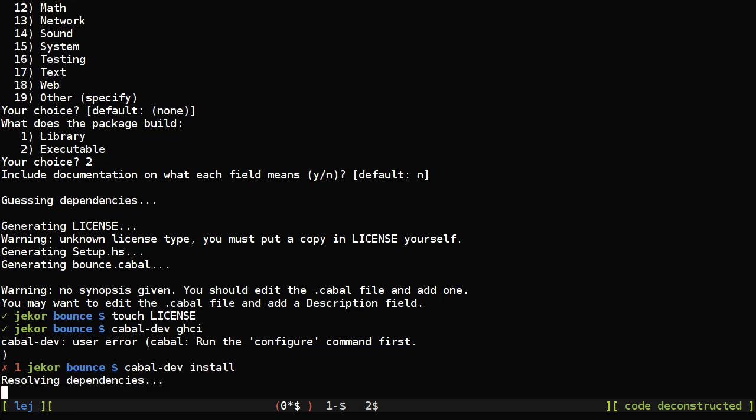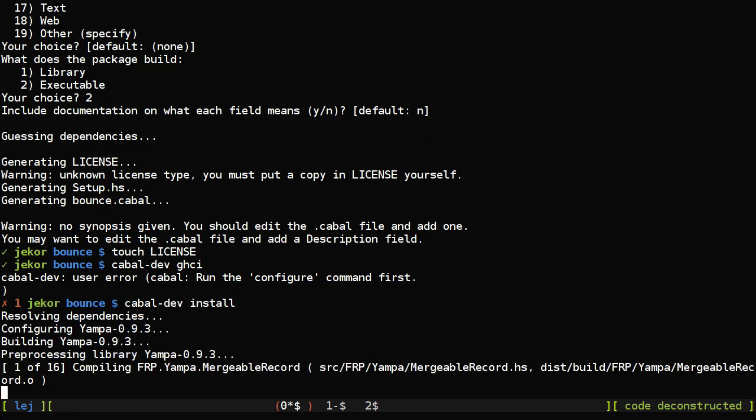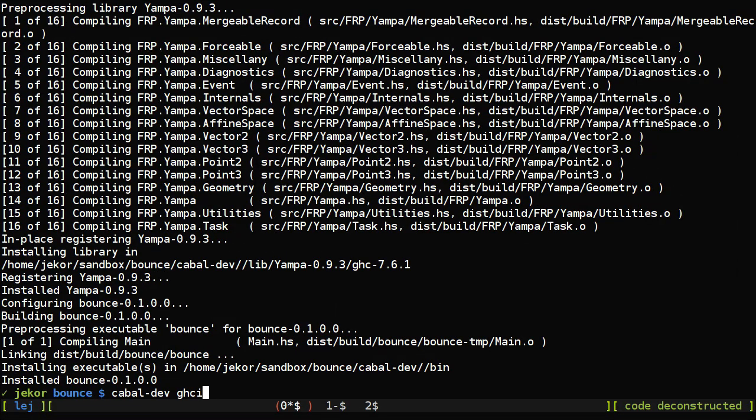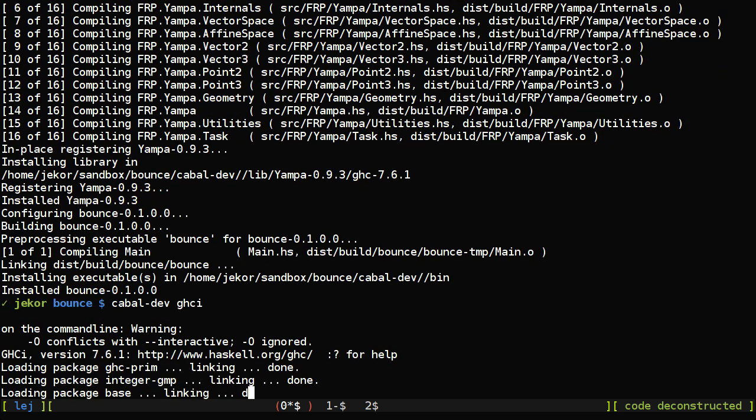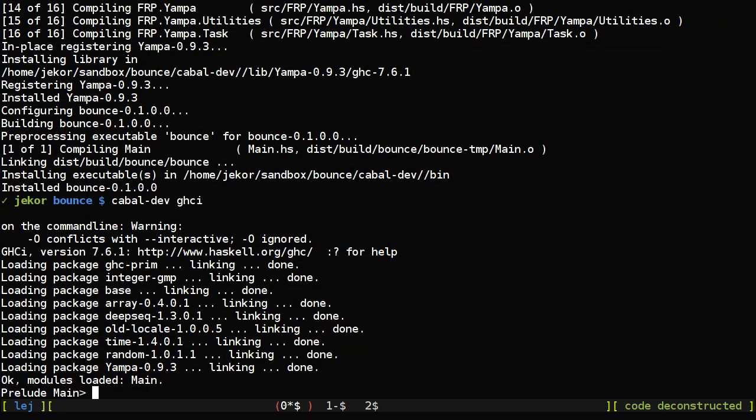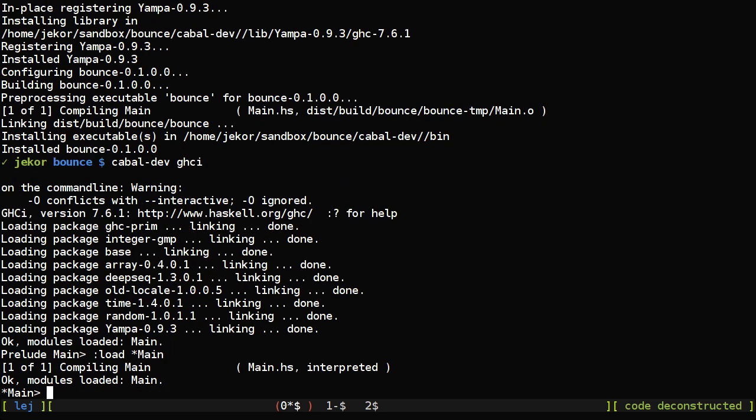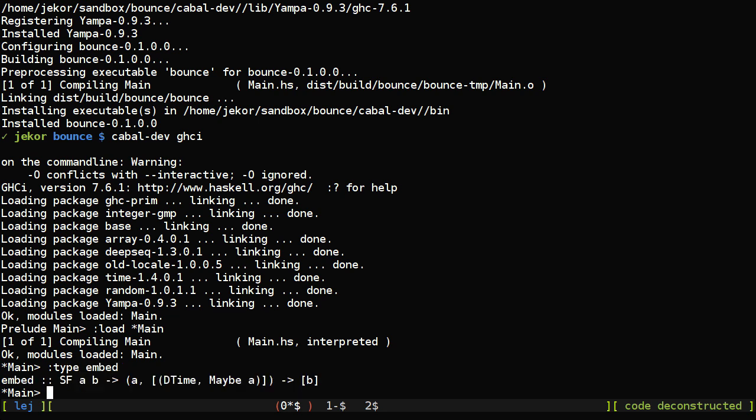So let's see if we can load this into GHCI with cabal.dev. Let's run cabal.dev install first and try that again. And in order to get at the functions that we haven't exported, we'll load main interpreted.